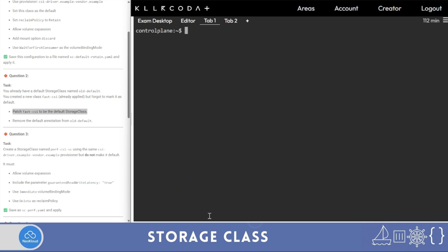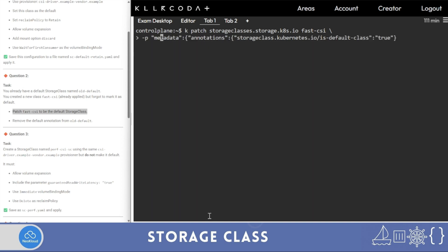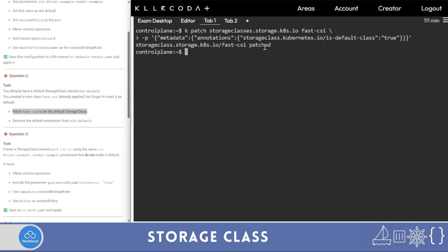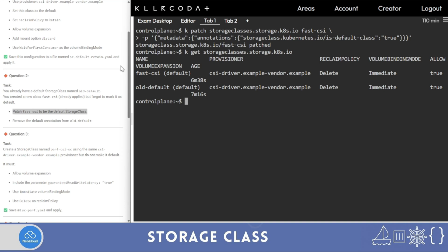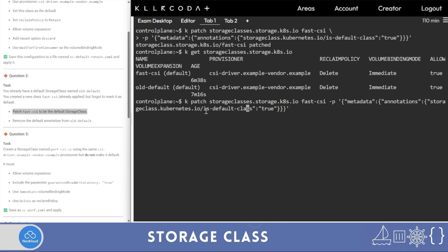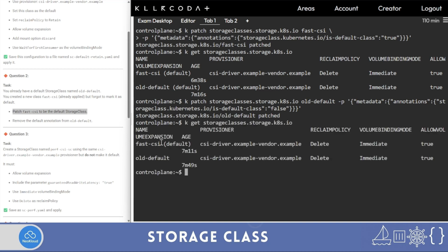Run 'k patch storage class fast-csi' with the patch type and set 'storageclass.kubernetes.io/is-default-class' to true. Be careful with bracket count — one, two, three. 'fast-csi' is patched. Run 'k get storage class' — both are showing as default. Now run a similar patch command for 'old-default' with the value set to false. Run 'k get storage class' — 'fast-csi' is now the default and 'old-default' is no longer default. Two questions done.